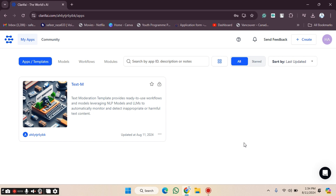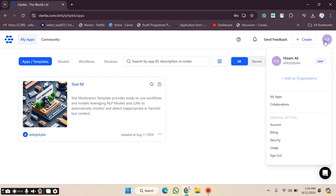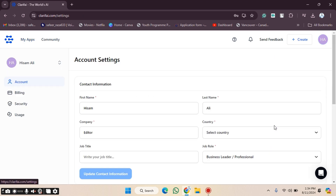First, we need to go to the website and log in. After going to the website, open your profile by clicking on the profile icon, and then go to the Account option.